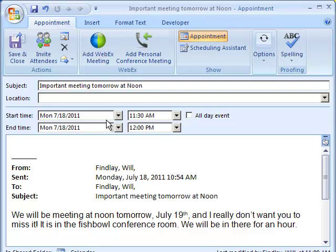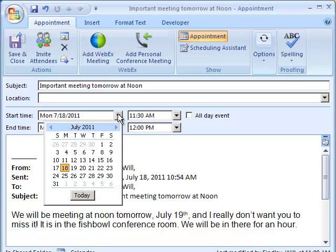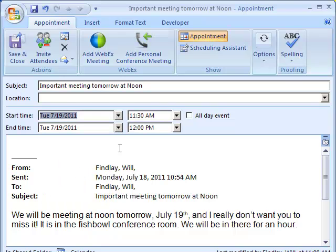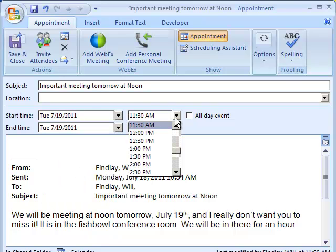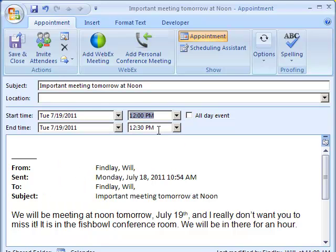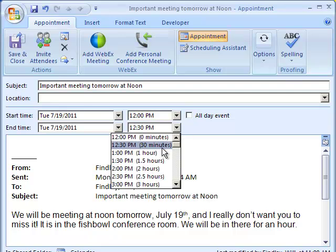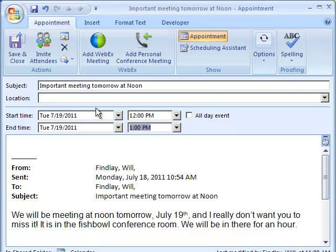Now it's not smart enough to know the time, so I have to come in here and put that in myself. I might also want to put in the location.